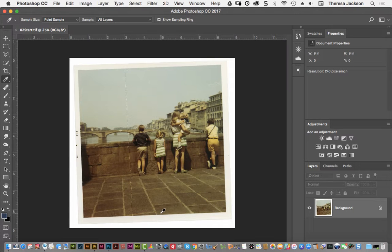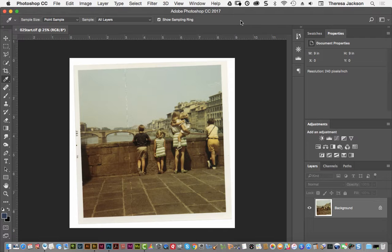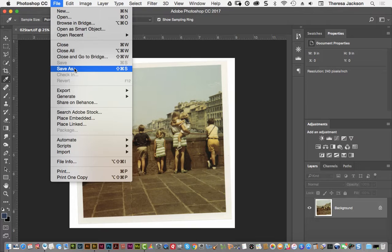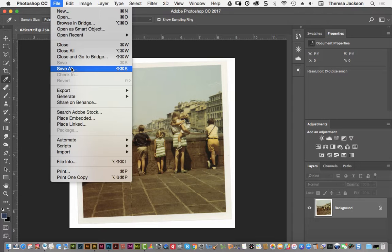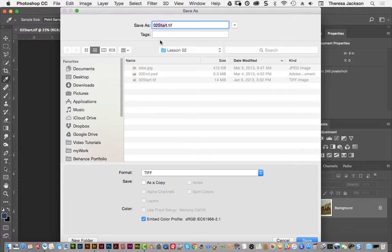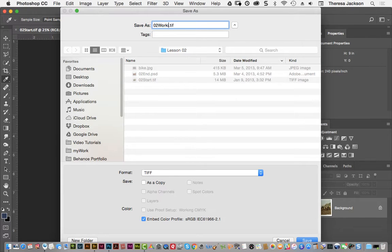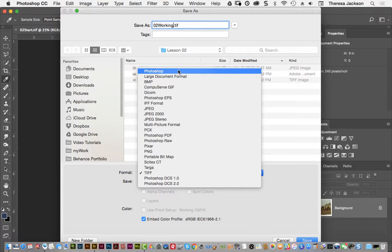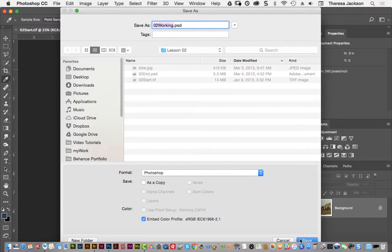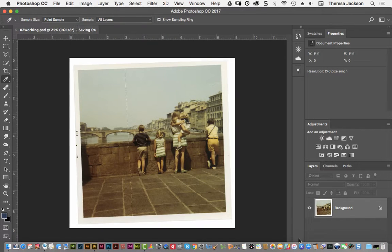That will open it up in Photoshop. The first thing that we want to do is save this as a new file under File, Save As. If we started working on this and making changes and then just simply did a File, Save, we would overwrite the Start file and then we wouldn't be able to go back and start over. So do a File, Save As. Change the name from O2 Start to O2 Working. Change the format from TIFF to Photoshop and then click the Save. You can put it right back in the same folder where you started.